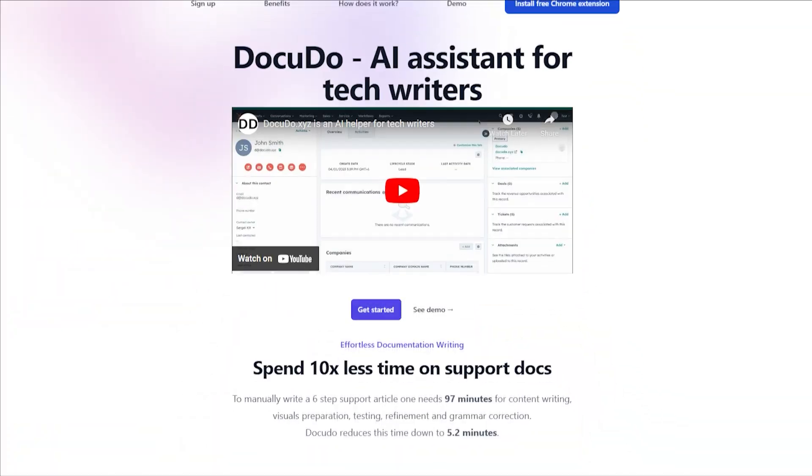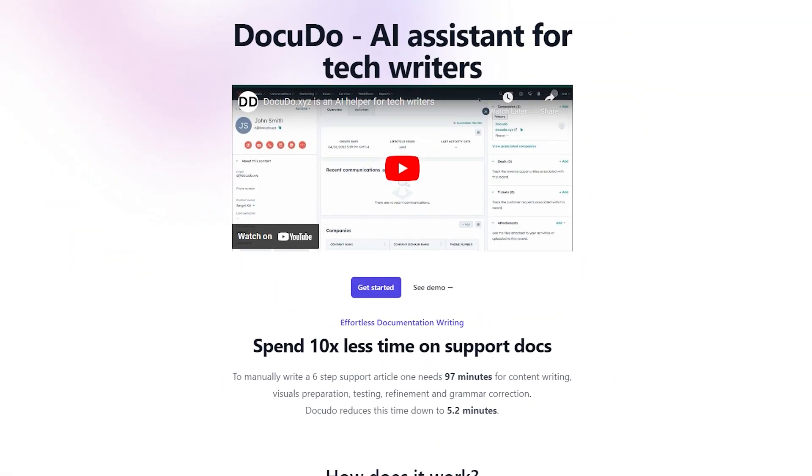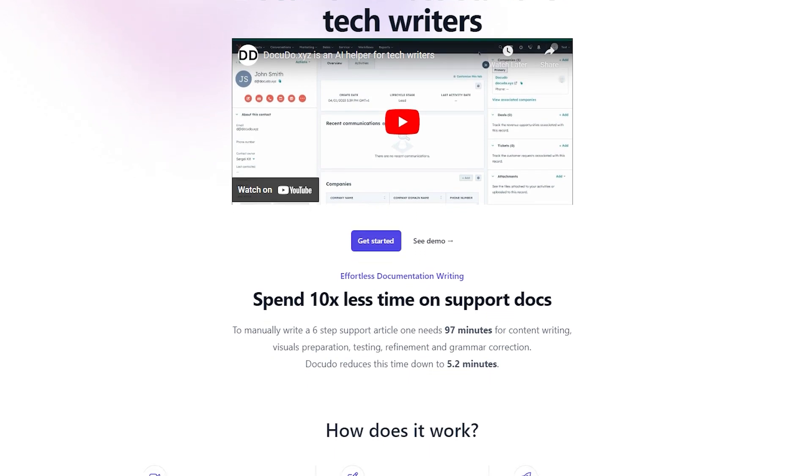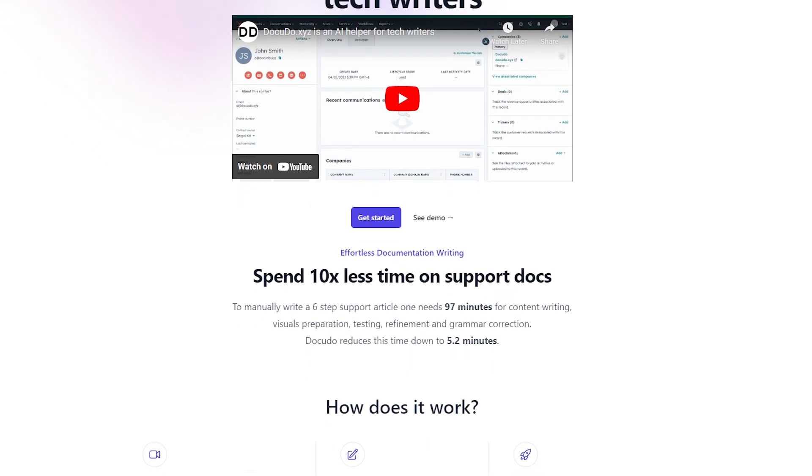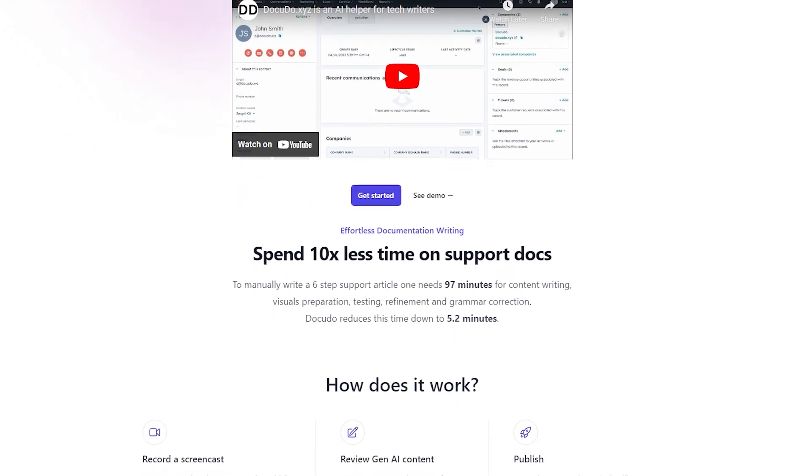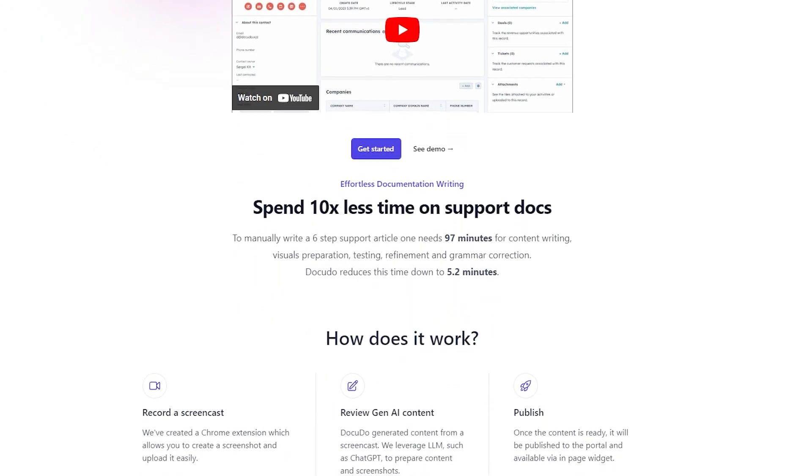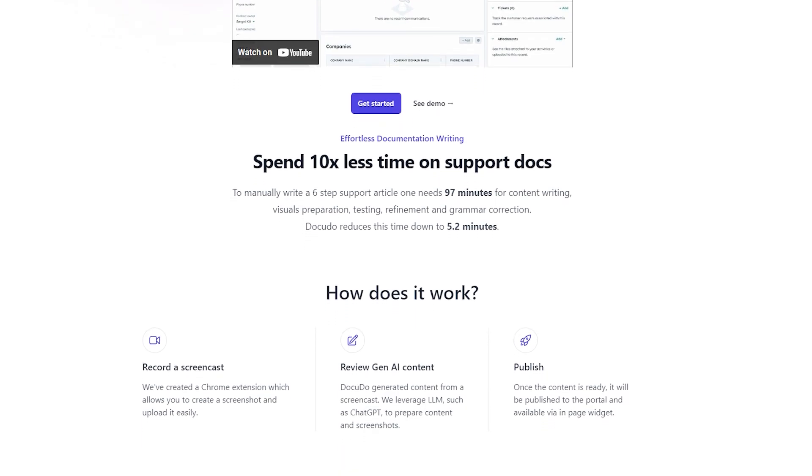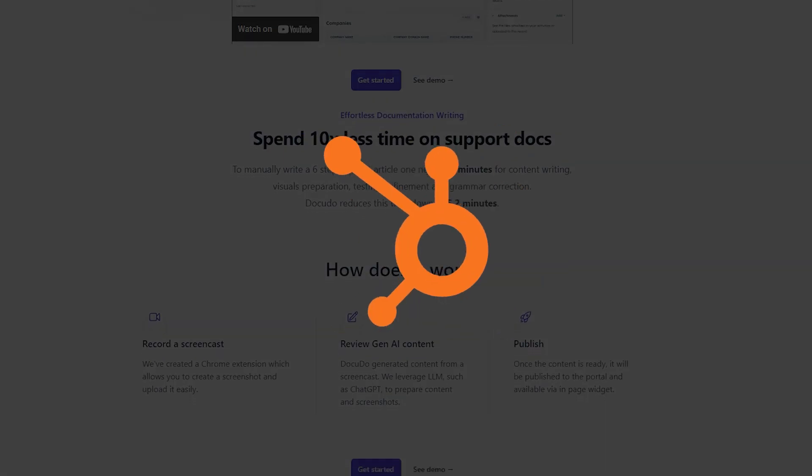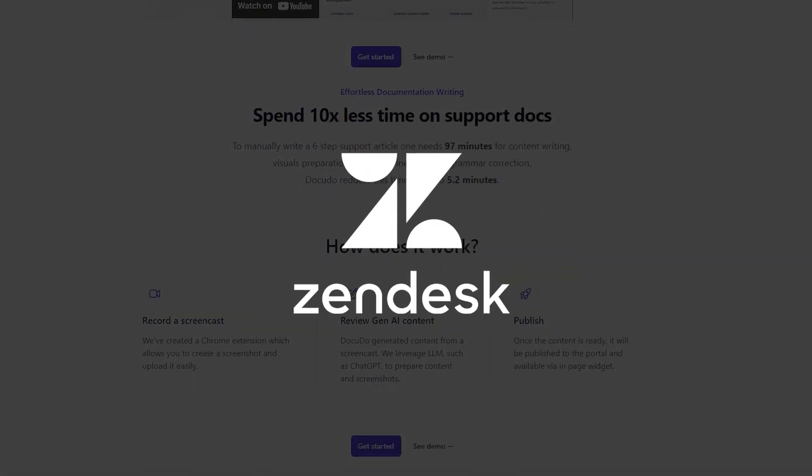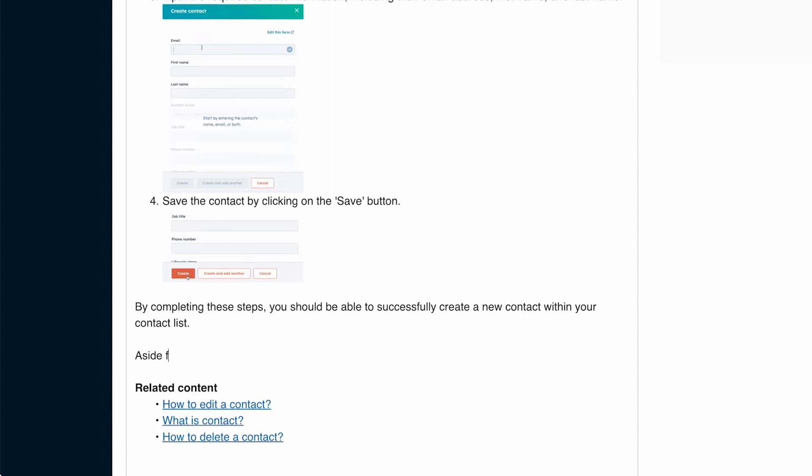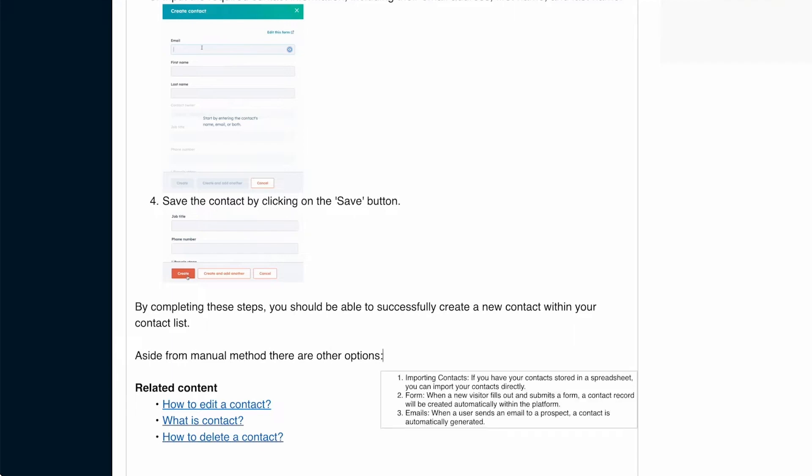And finally number one: DocuDo. For all technical writers, this AI tool will enhance your workflow. DocuDo is here to make your content creation process smoother whilst simultaneously being hooked up with platforms like HubSpot and Zendesk to streamline your writing game. It'll give you suggestions and fixes in real time so you can focus on creating well-researched content without stressing about grammar or formatting glitches.